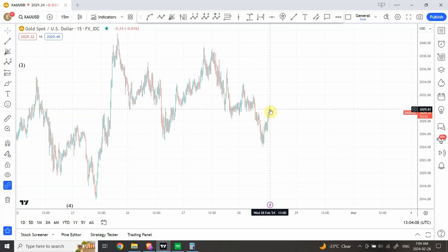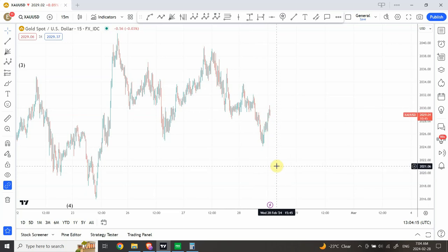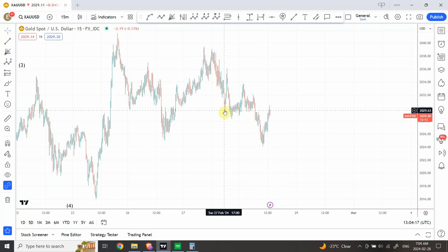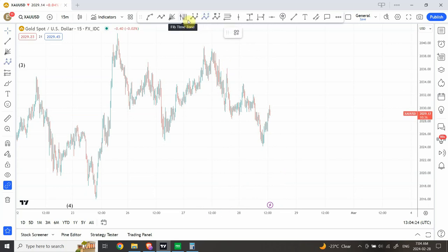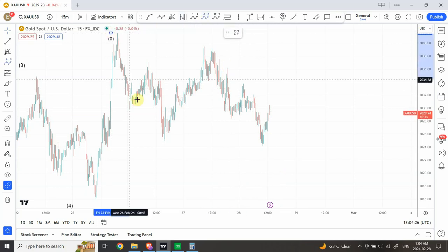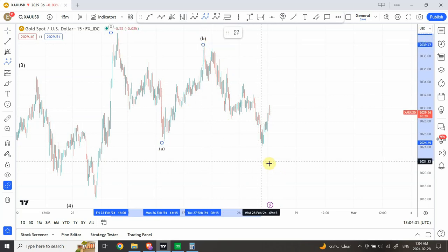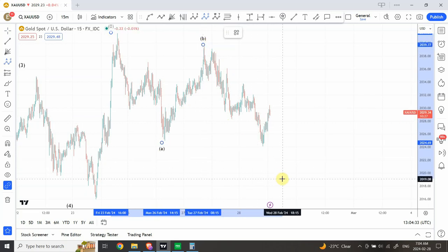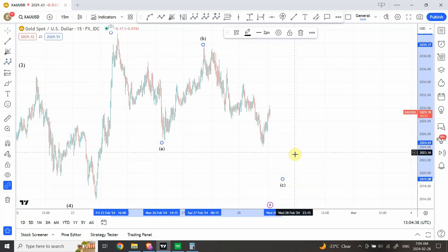I believe the wave structure is yet not complete and we are to see another zigzag bringing it down. This would indicate we are looking at an ending diagonal. Also, this structure doesn't have to include this as a correction — the correction could have ended over here. So we can label this structure with wave A over here, wave B over here, and then we are expecting wave C to be somewhere around the lower end of the previous wave four structure.